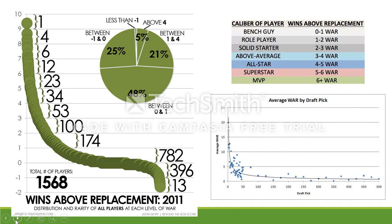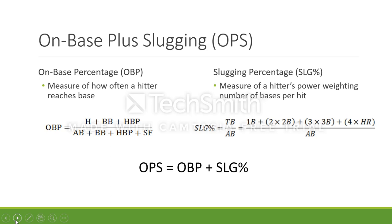These graphics on WAR show the caliber of player described by their Wins Above Replacement. A player with above a 6 WAR is an MVP caliber player, and so on. This brings us to OPS, which is a more efficient measure of hitting ability than batting average because it's a combination of on-base percentage and slugging.